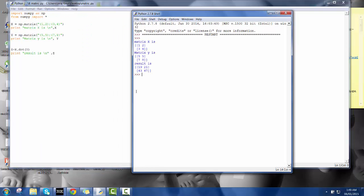So here we go, this is my output. Here is my matrix x as I have defined here, and this is my matrix y as I have defined here. This is the result, the multiplication of x into y. As you can see, x is 2 by 2 and y is also 2 by 2, so the result is 2 by 2.